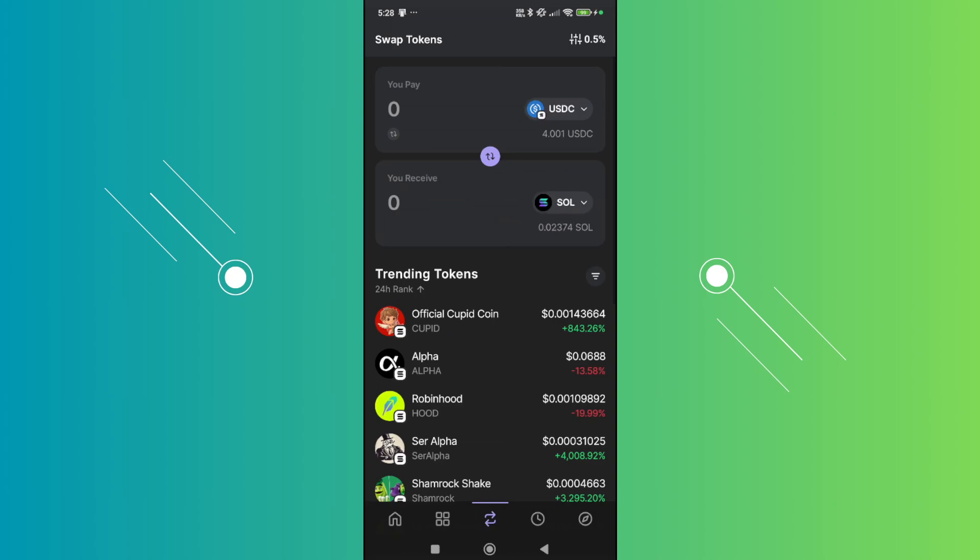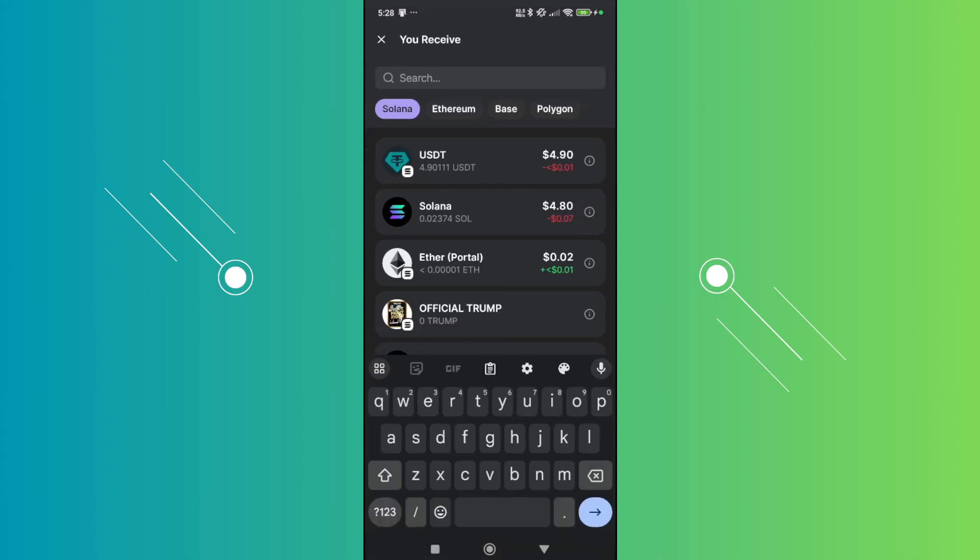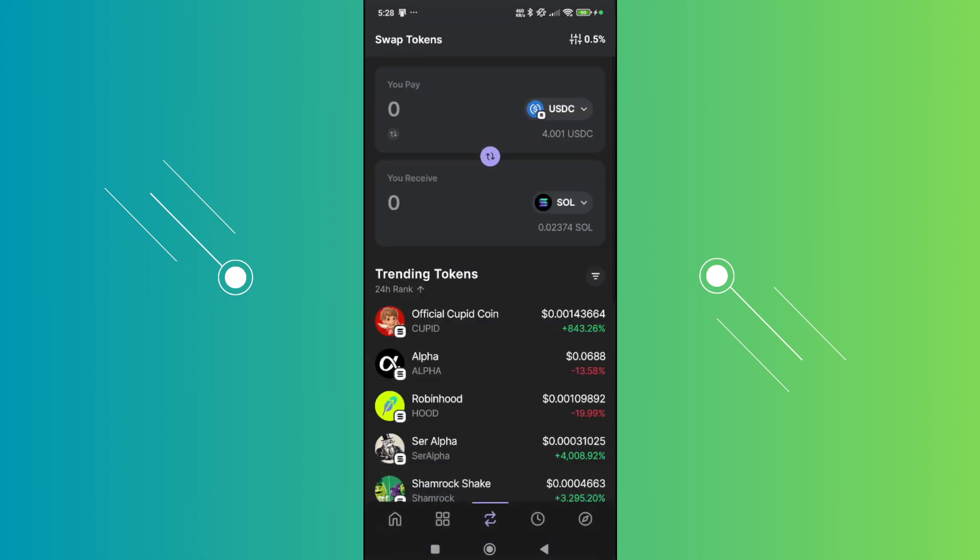Now, from here, you want to go to your you receive section and you want to search for Solana. So at the very top, just type in Sol or Solana, choose it in here. And from here, what we need to do is specify the amount.